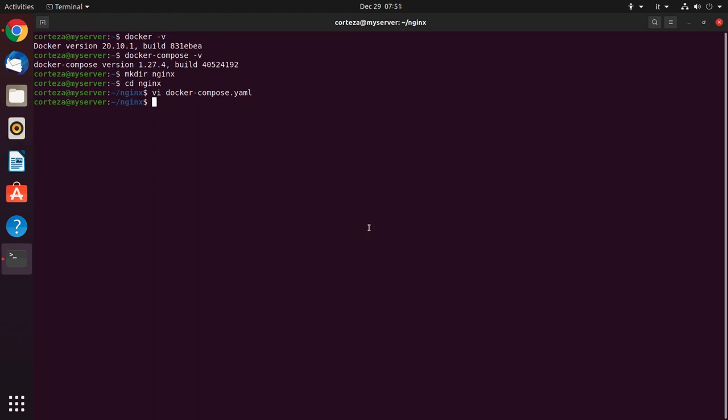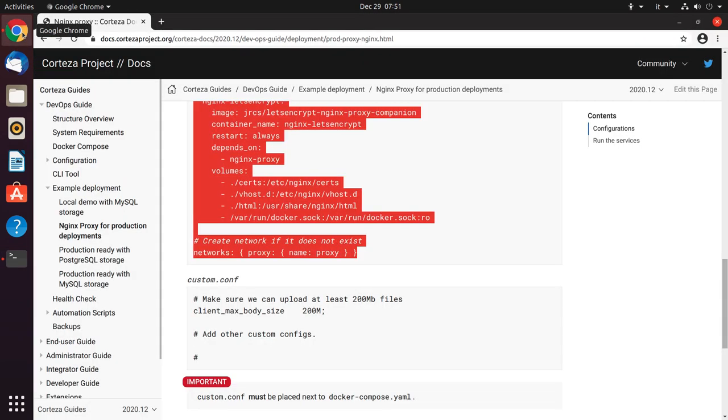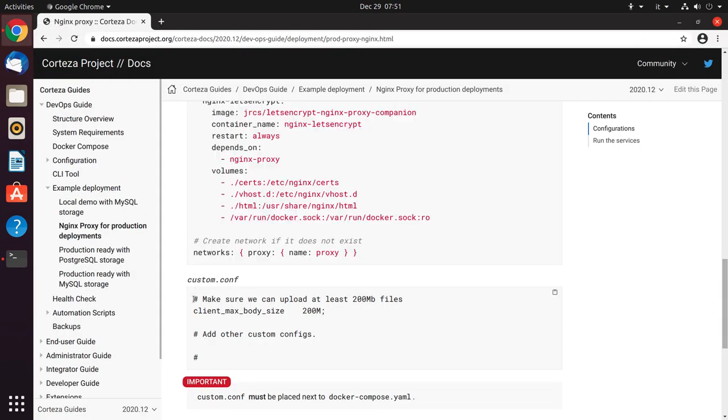Then we have to create the custom .conf file. We copy the content and paste it to a file.